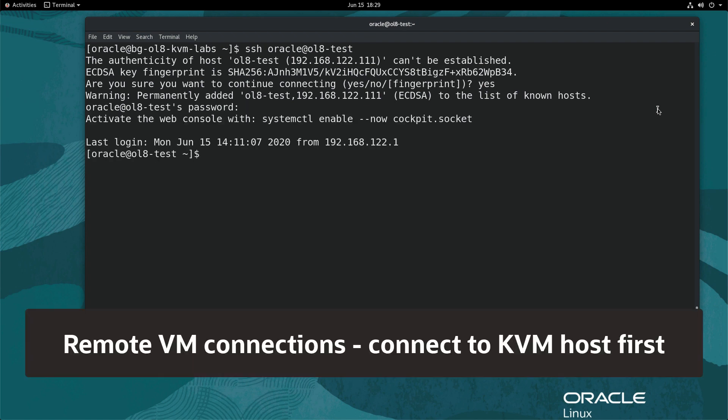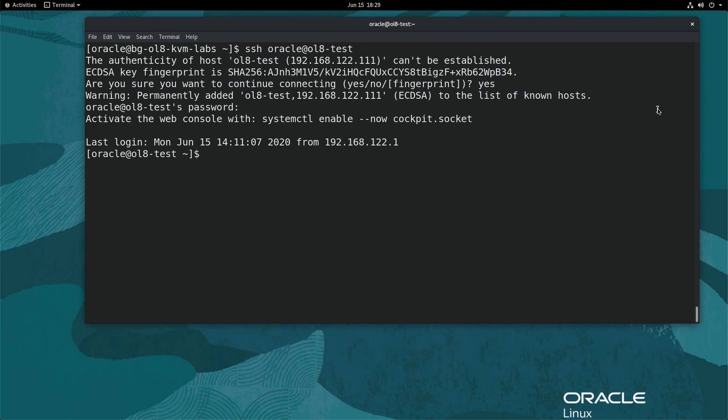If connecting to a remote guest VM, you must first connect to the remote KVM host. Ensure you also install and configure the libvirt-nss package on the remote KVM host system.